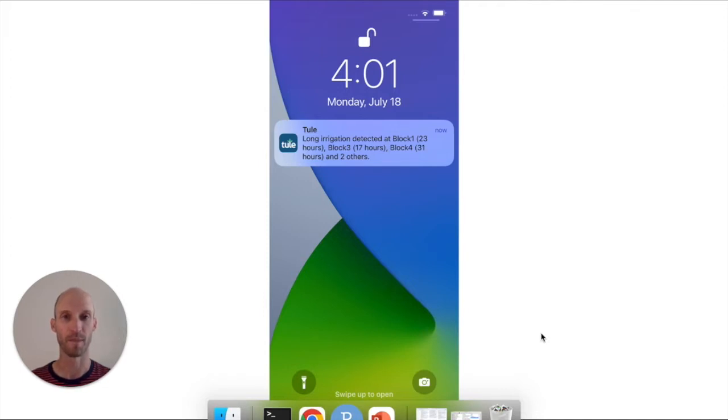It happens a lot more frequently than we'd like to admit. I'm Tom Chaplin, the co-founder and CEO of Tule, and today I'm excited to share with you our new push notification feature.